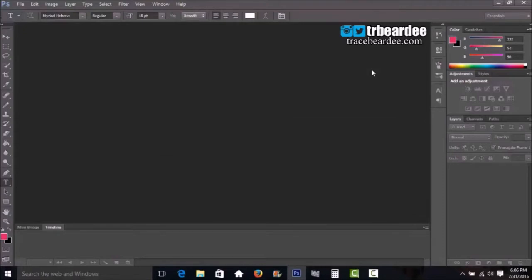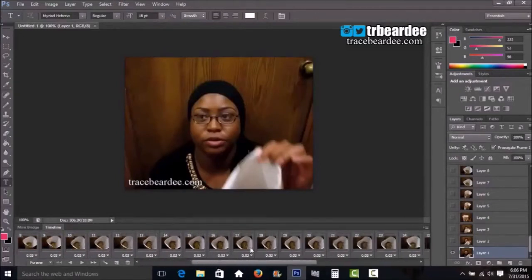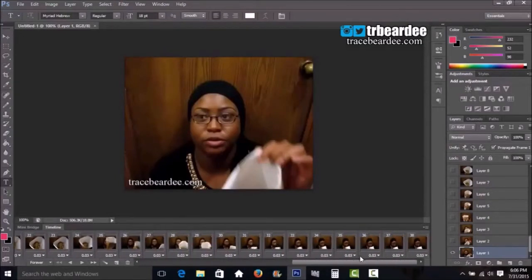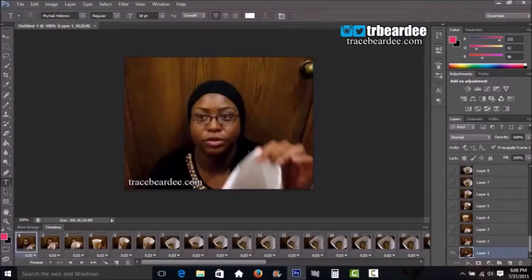It's going to open up in the timeline. Scroll over to see how many frames you have — I have 38 frames, which is small enough. You don't want too many frames or the GIF will be too large to upload anywhere. I already trimmed out the part I didn't want.